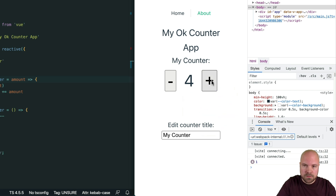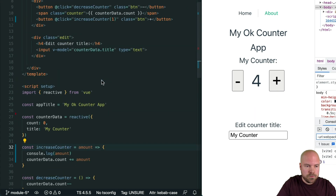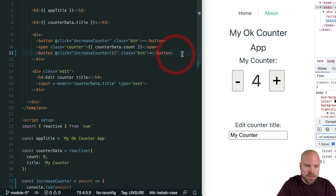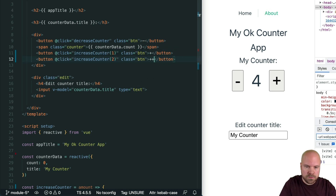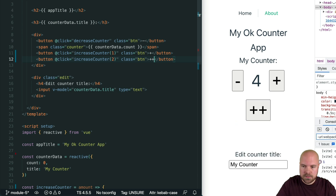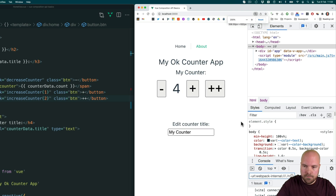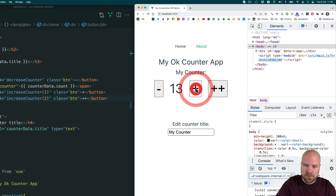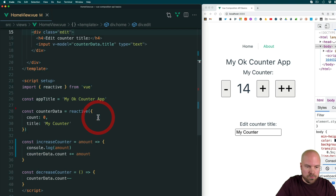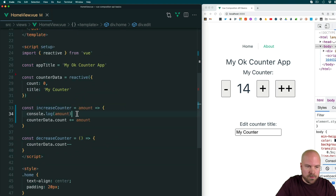Now we could add a second button for incrementing the counter by two. I'll jump back up to the template and duplicate the increase counter button, but pass in two to this method. I'll change the text in this button to plus-plus. Save that and zoom out a little bit. Now when we click this button we can see the counter is increased by two, while this button is still increasing it by one. I'll scroll down and remove that console.log.